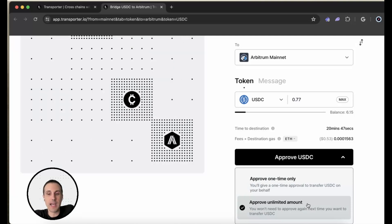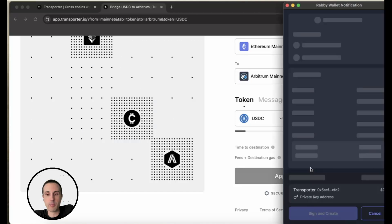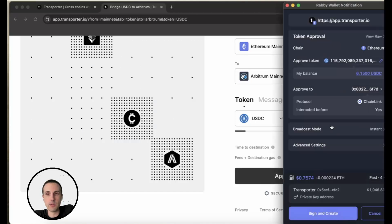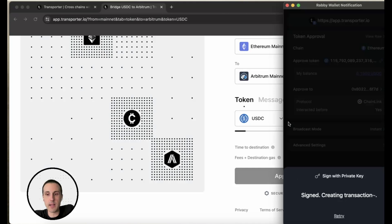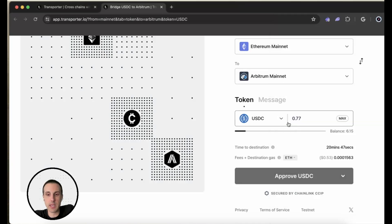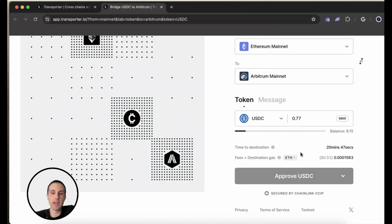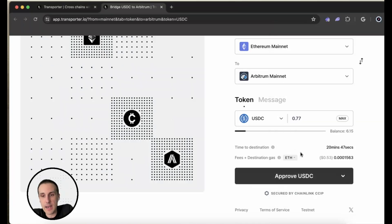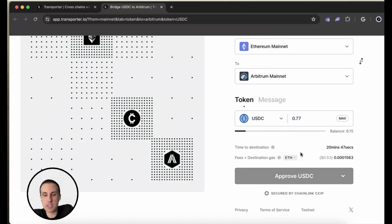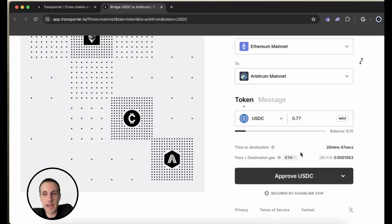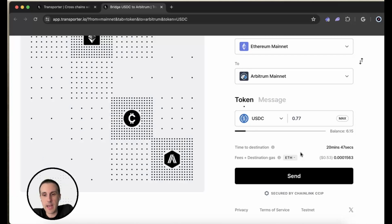So it's one less step if I do the approve unlimited amount. That's what I'm going to do now. I can see that it is asking for the wallet balance and just making sure that it's going to approve that. So I'll hit sign and do that. And it's just registering right now to make sure that it has approved.